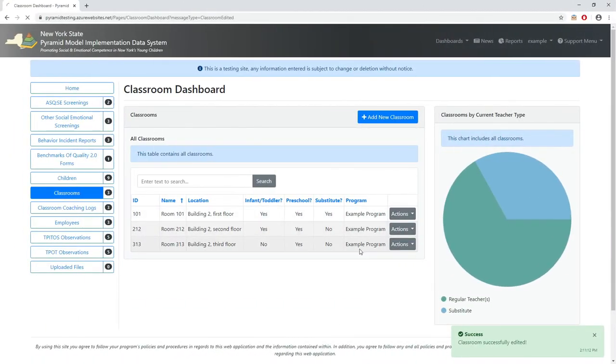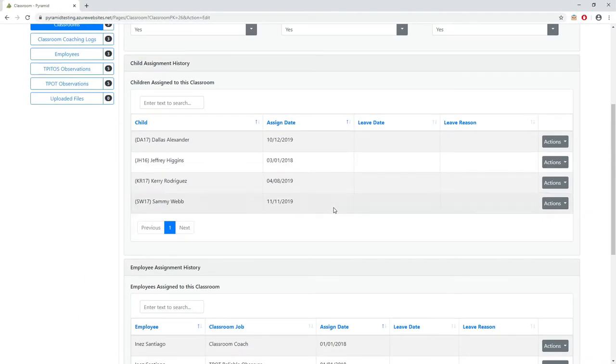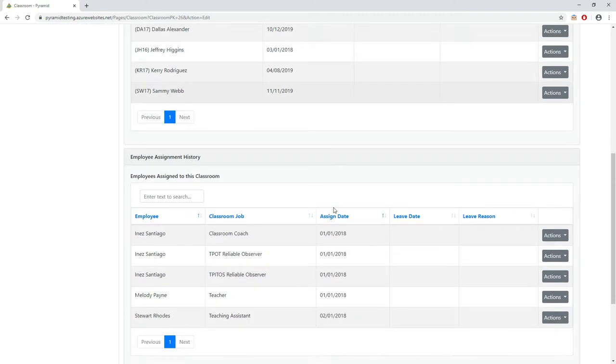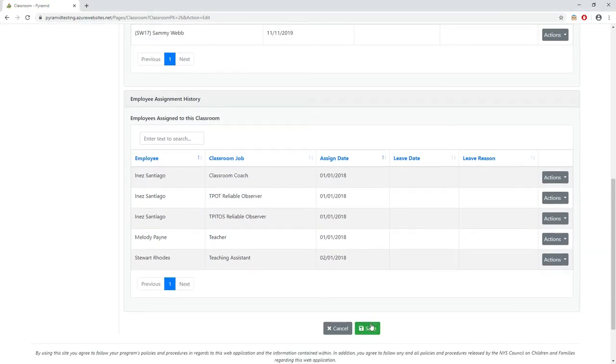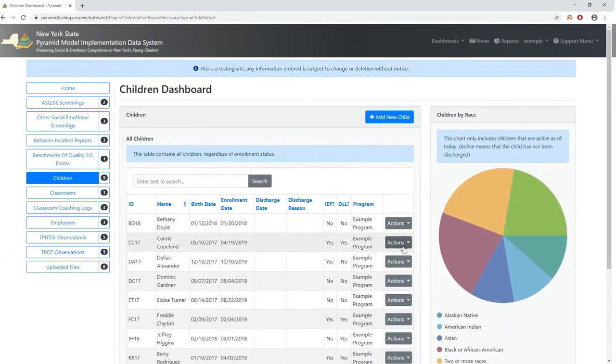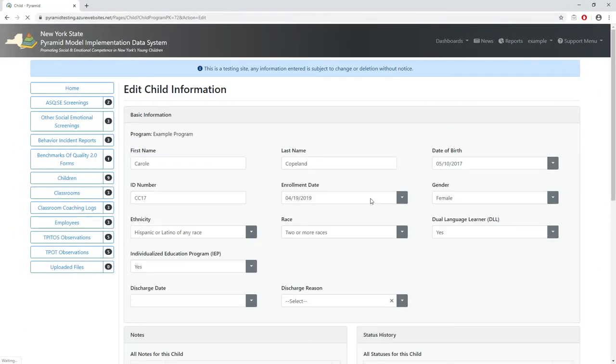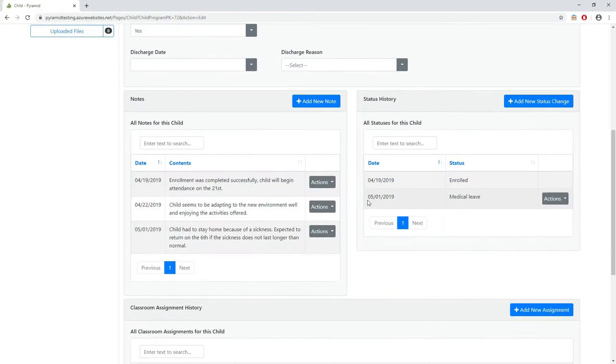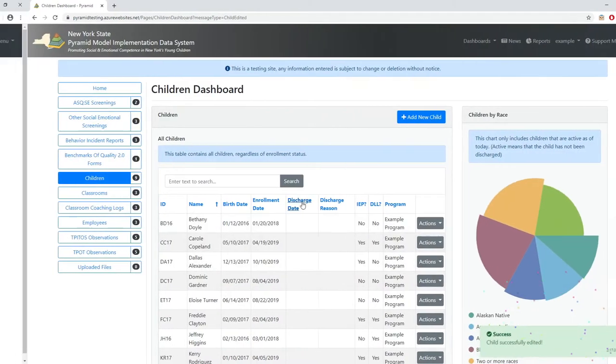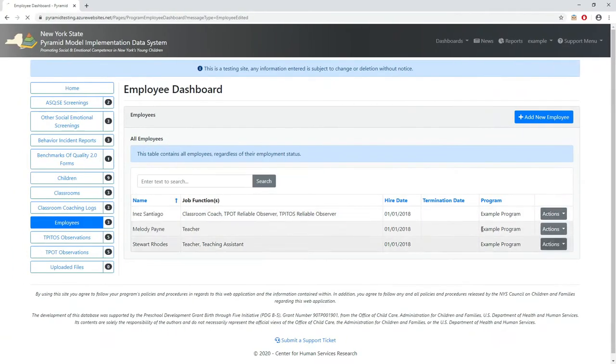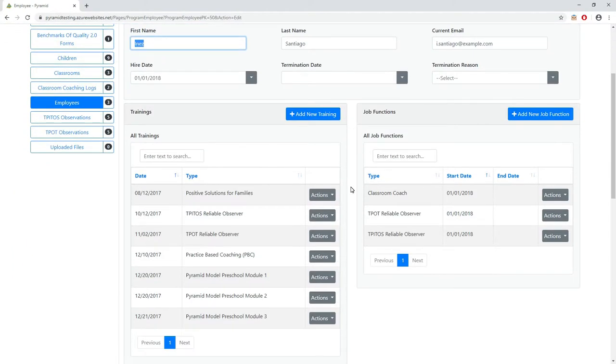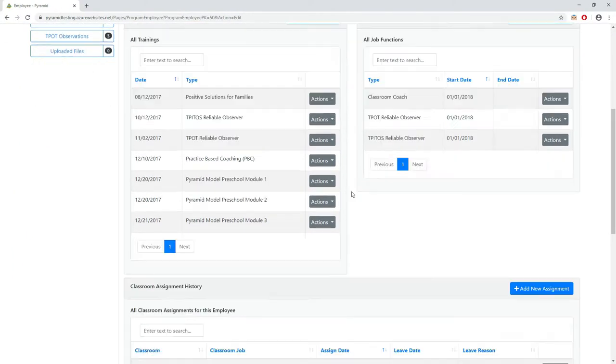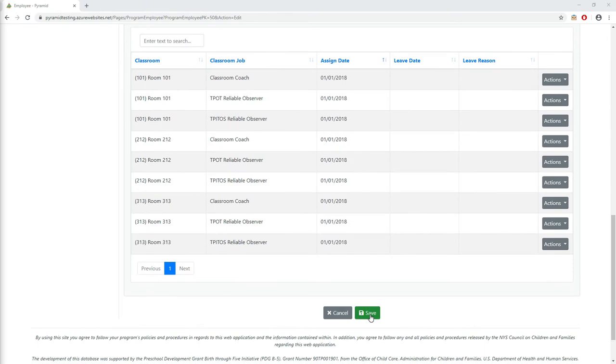Children, classrooms, and employees form the core of the data system and are all linked in specific ways. Classrooms are entered and then children are enrolled individually and linked to those classrooms with specific assignment and leave dates to track when they enrolled in a classroom and when they left. In much the same way, employees are entered individually and linked to their classrooms with assignment and leave dates.